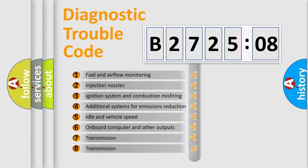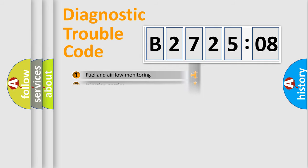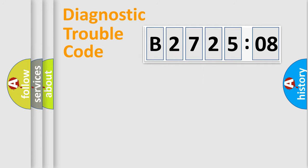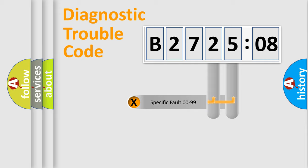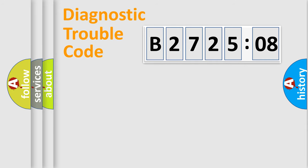The third character specifies a subset of errors. The distribution shown is valid only for the standardized DTC code. Only the last two characters define the specific fault of the group.